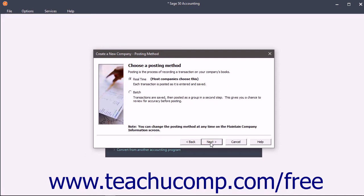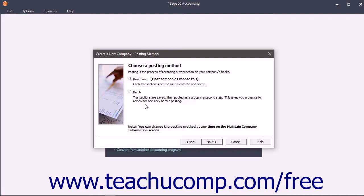The Posting Method screen lets you select between real-time or batch posting. With real-time posting, your transactions are immediately posted to the General Ledger and Sage 50 always shows your most current financial information. You can change your posting method at any time, even after your company file has been created.